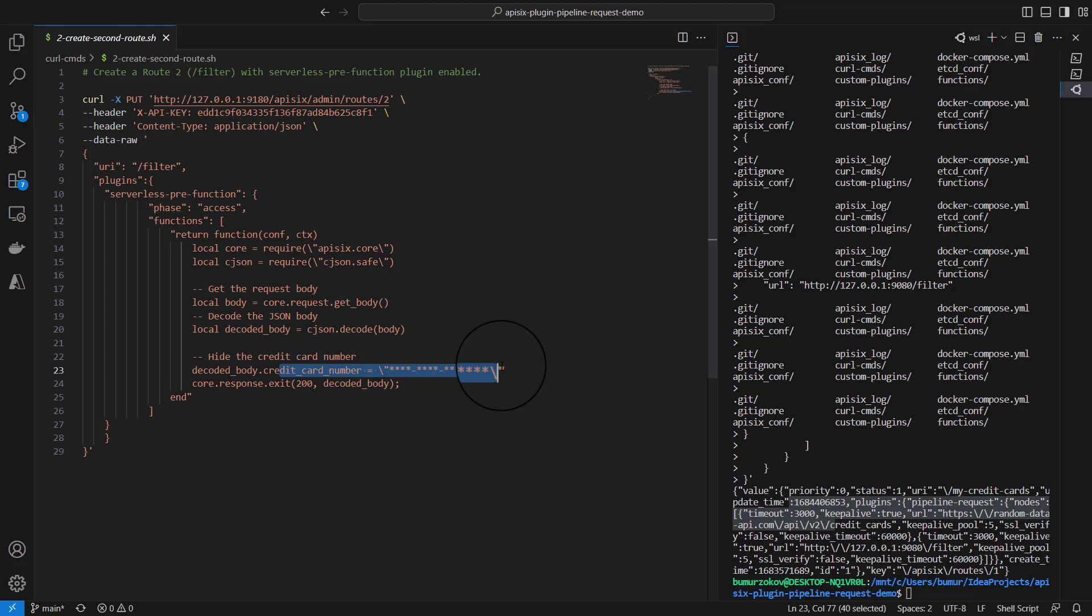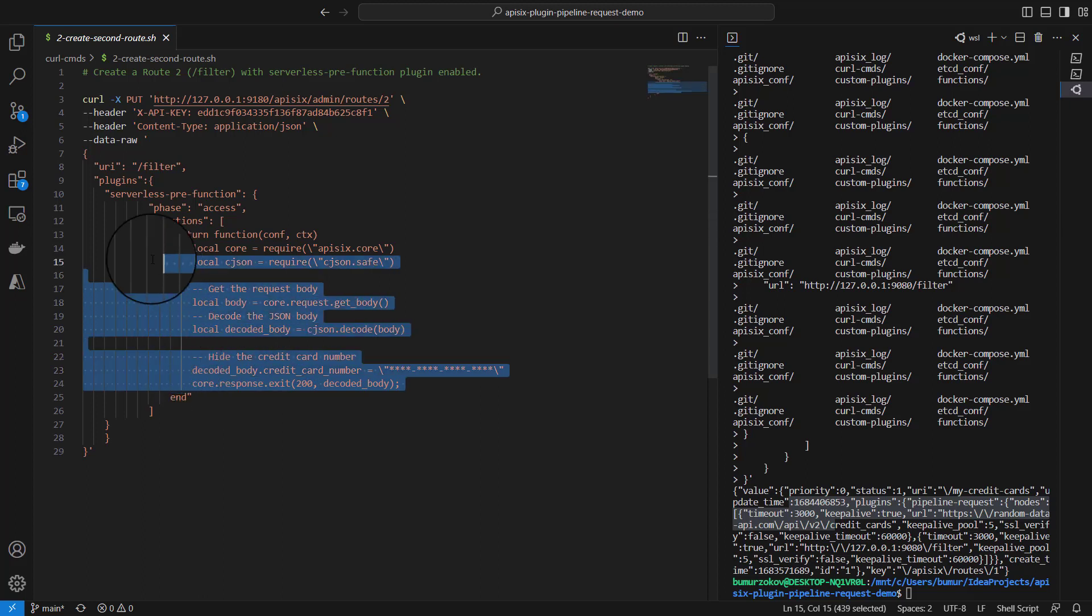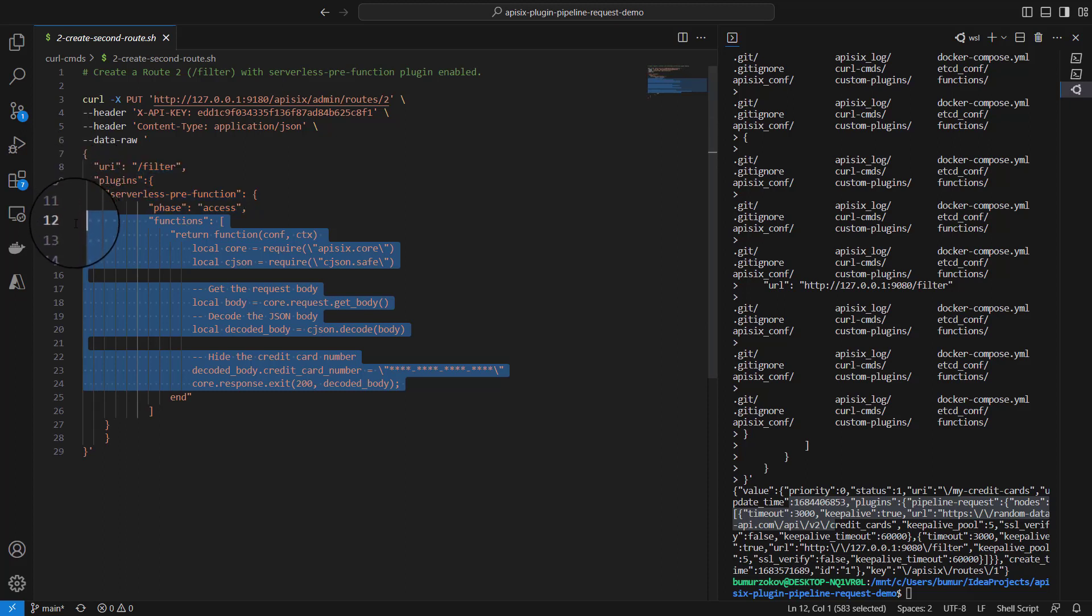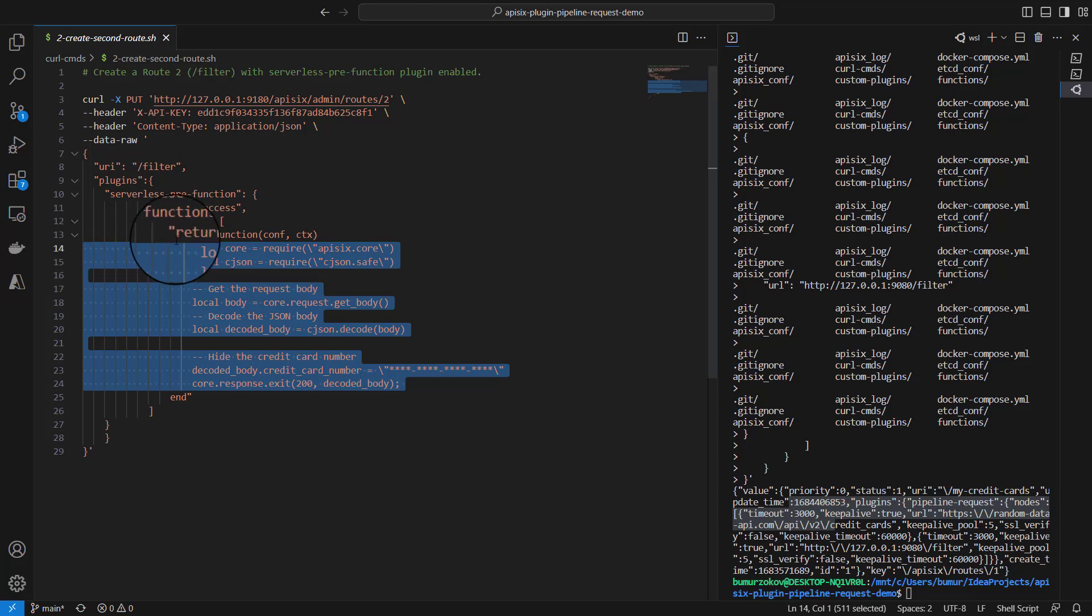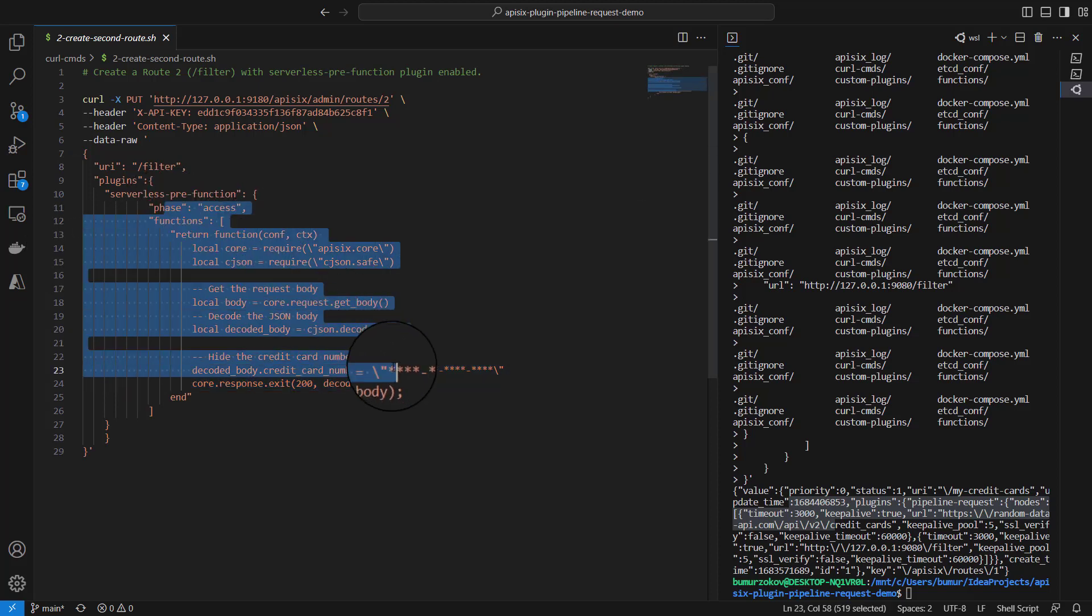Finally, it sets the current response body to the modified request body and sends HTTP 200 response back to the client. In our case, this is everything that /filter does. You can modify this script to suit your needs, such as using the decoded body to perform further processing or validations.